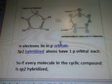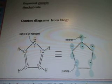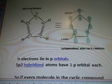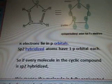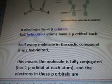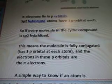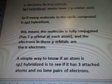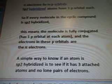I don't know if you can see this picture very well — let me make it a little bit bigger. Each carbon is sp2 hybridized, and it shows electrons and p orbitals. The cyclopentadienyl anion has six pi electrons. Pi electrons lie in p orbitals; sp2 hybridized atoms have one p orbital each. If every atom in the cyclic compound is sp2 hybridized, the molecule is fully conjugated, has one p orbital at each atom, and the electrons in these p orbitals are the pi electrons.